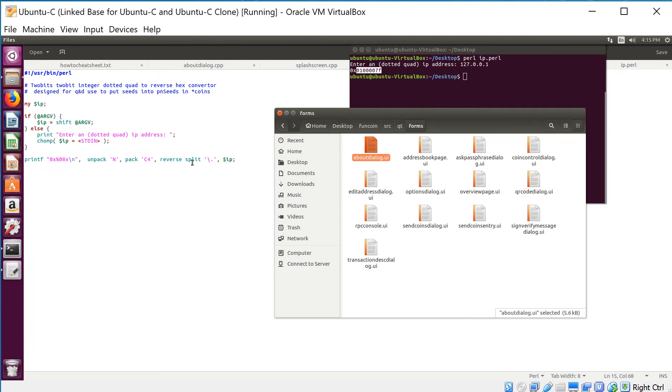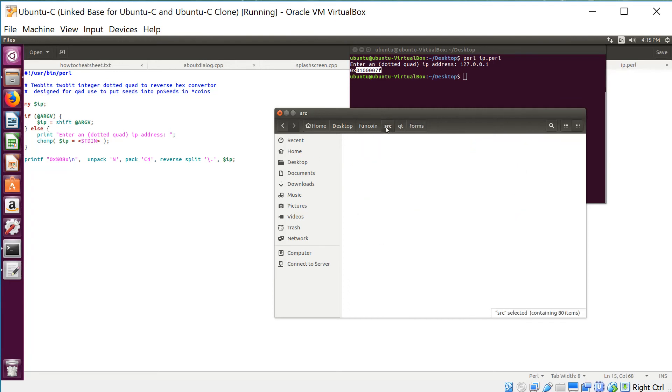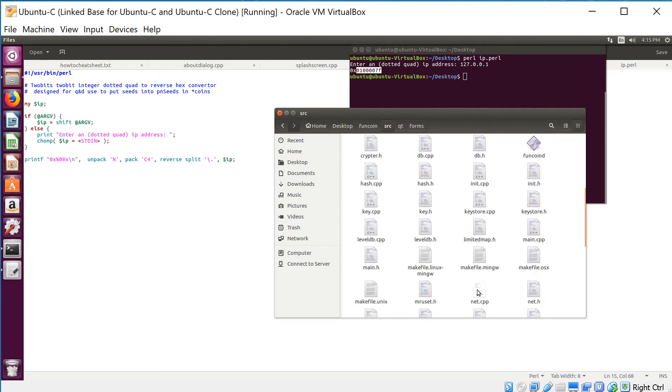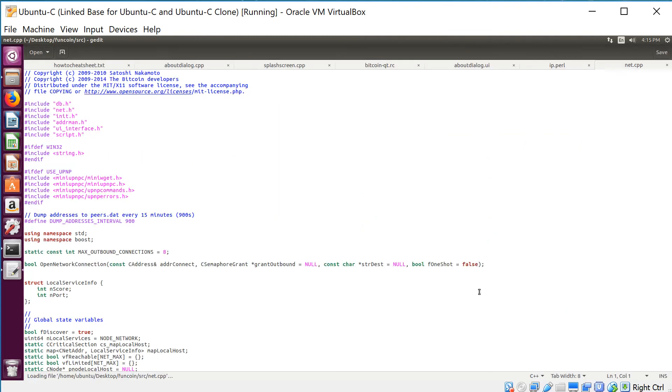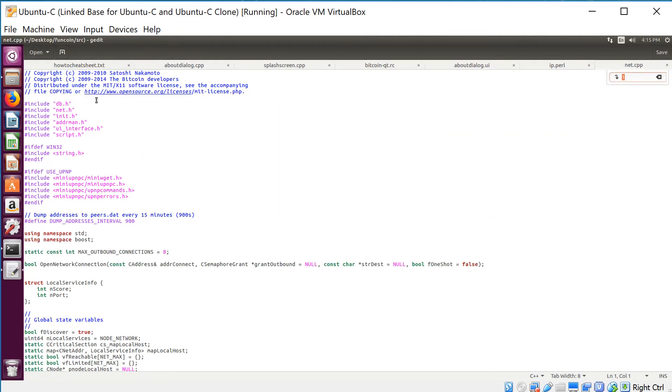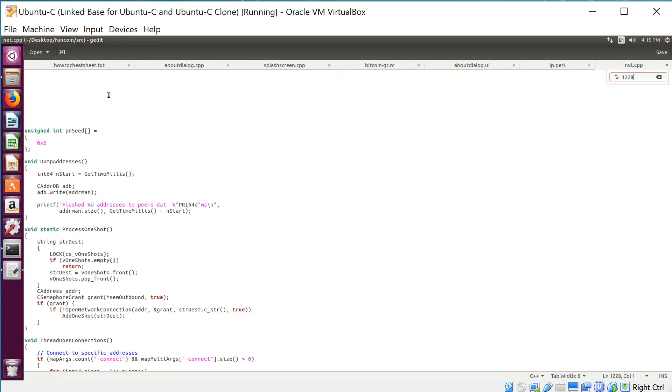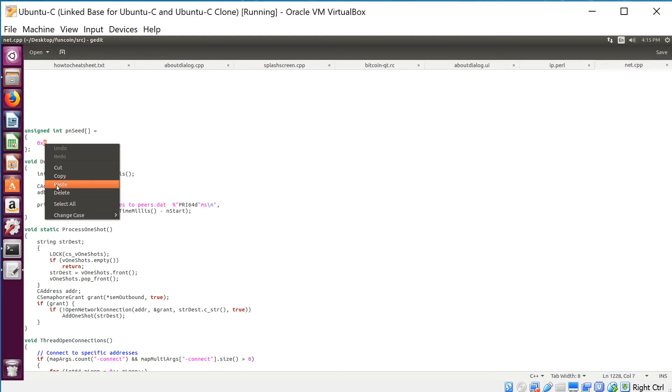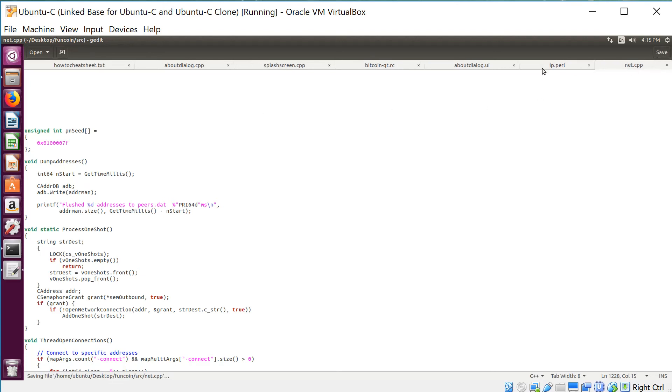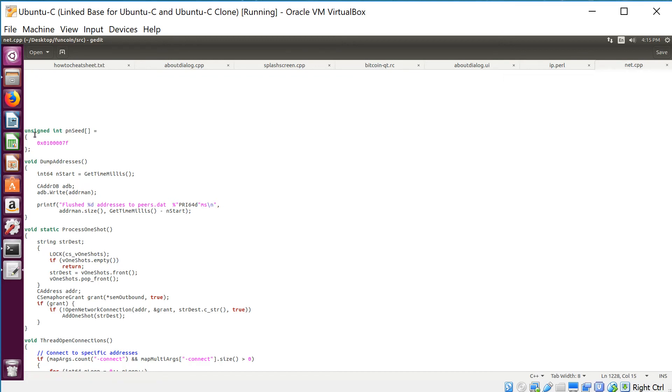I will go to funcoin src net.cpp. Go to line I believe it is 1228. Indeed it is. Here's the seed node with the 0x0 that we put in there earlier. I'm just going to replace the zero with the IP address. If you have multiple nodes, you just separate them by comma. That's super tricky. But I only have one, so yeah—if you only have one, there's no comma. Just leave it like that and save it.